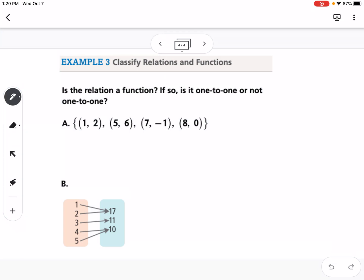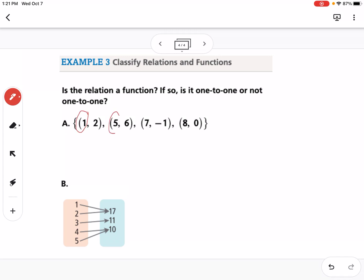The last example is determining if something is a function, using a set of points, a mapping, and a graph. For part A (a set of points), I look at the x values. We have 1, 5, 7, and 8 — all different x's — so yes, it's a function.